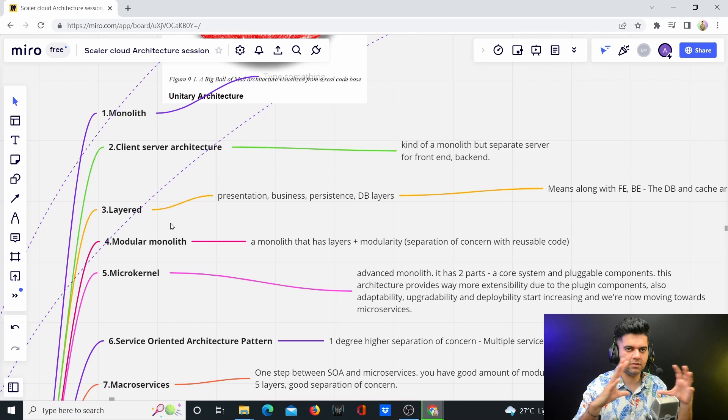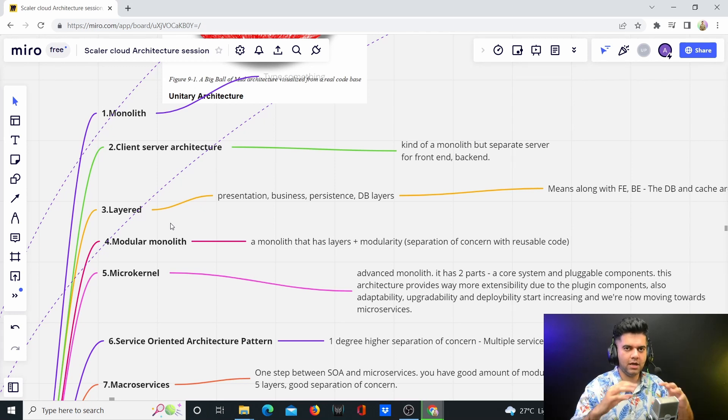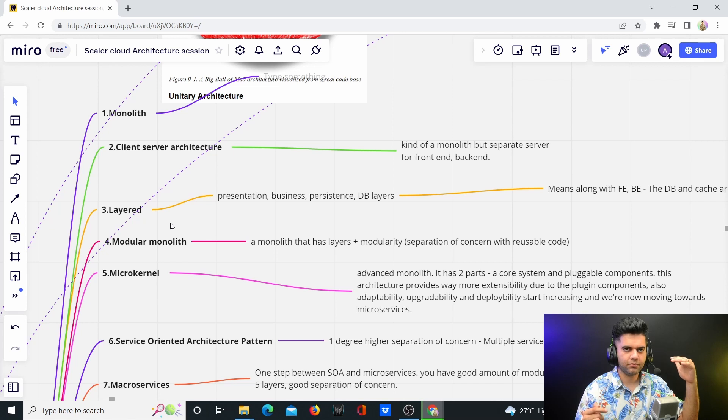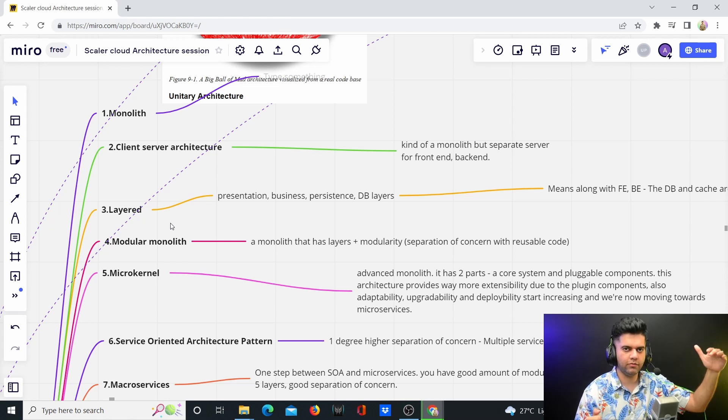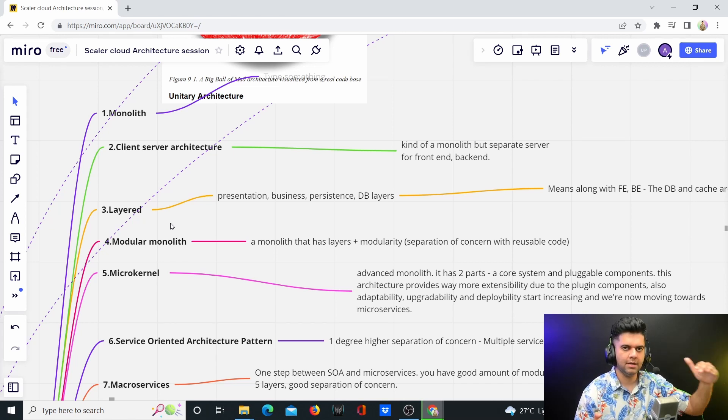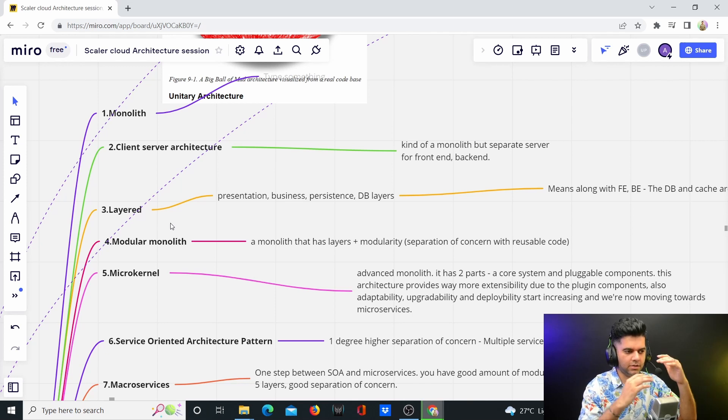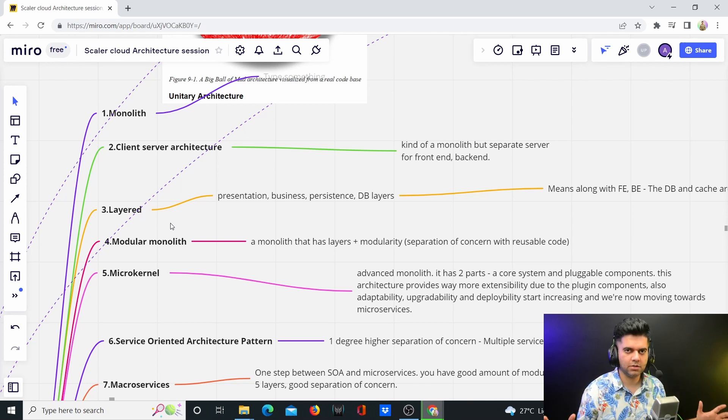Let's say you started with e-commerce, and earlier you had all of the code in one place, whereas now you started having a separate module for orders, a separate module for shopping, separate module for products, separate module for payments, so there will be separate modules now.